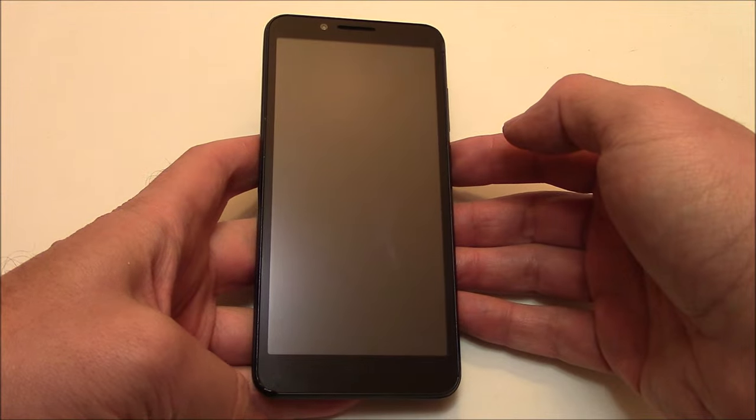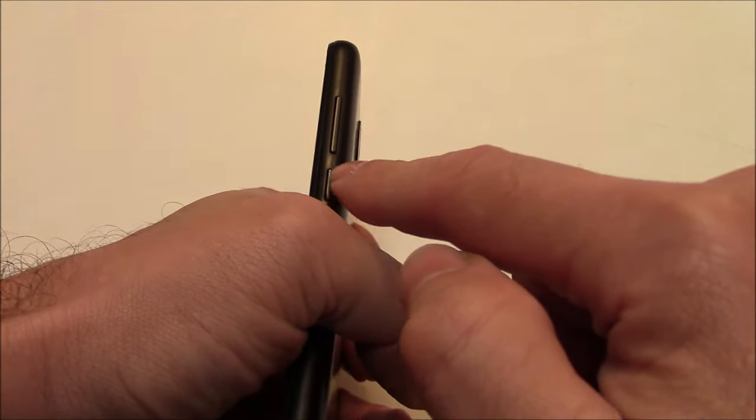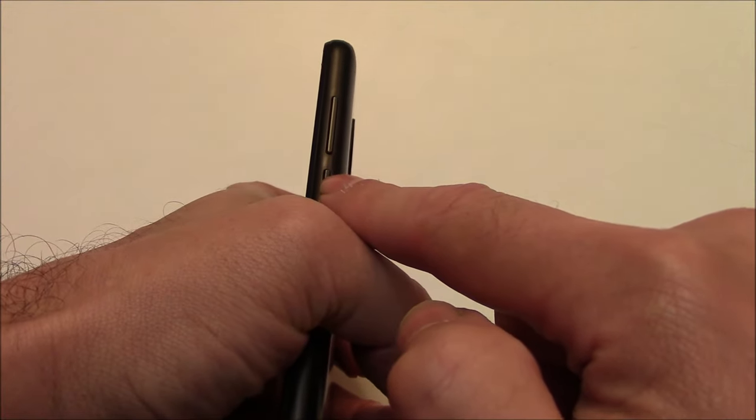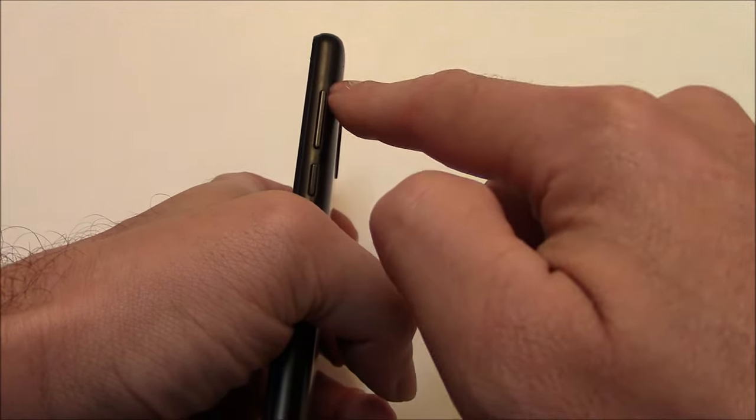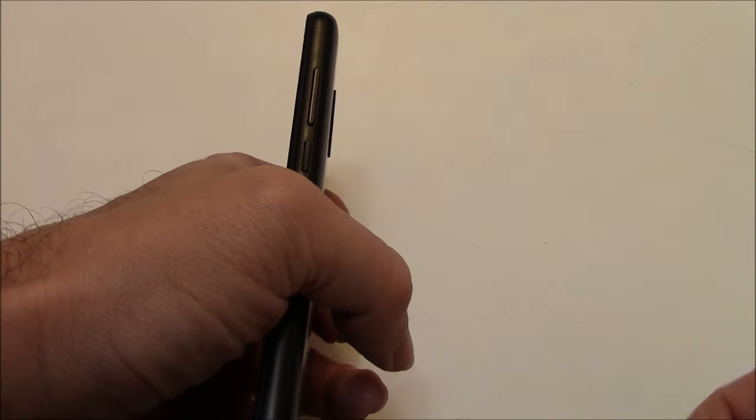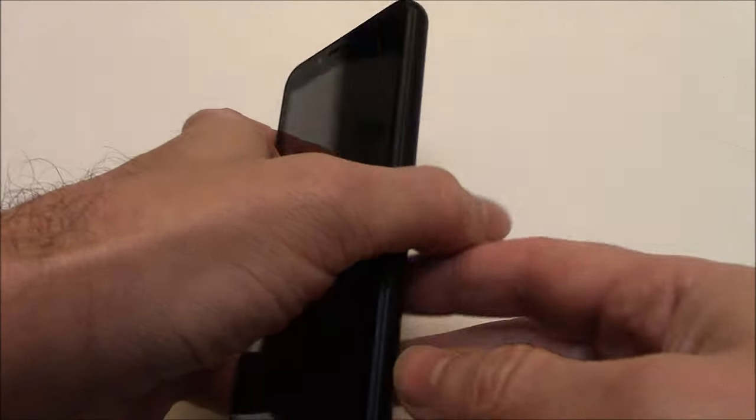With the phone fully powered off, you need to press and hold down the power button and the volume up button at the same time until you see a screen appear.